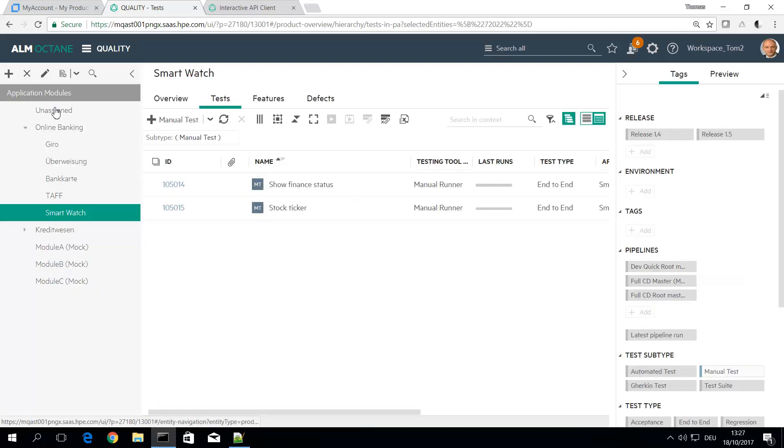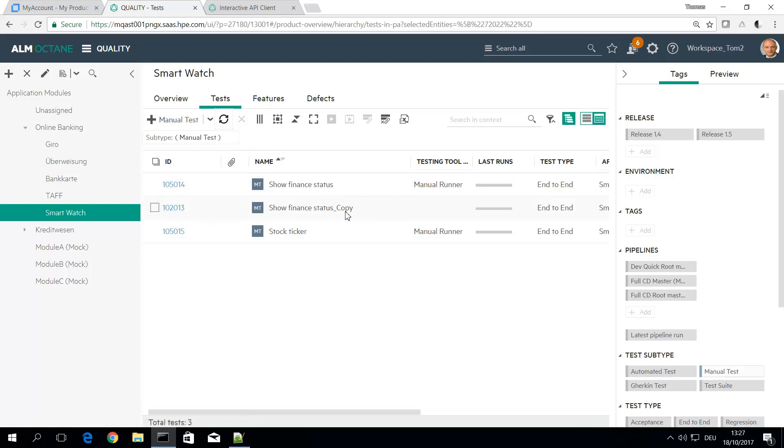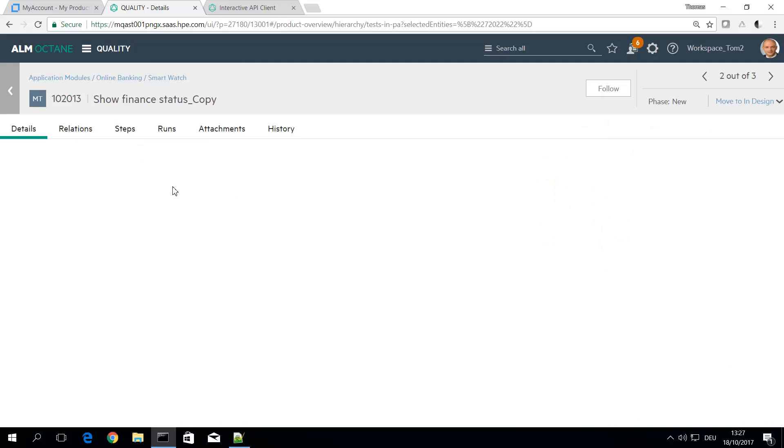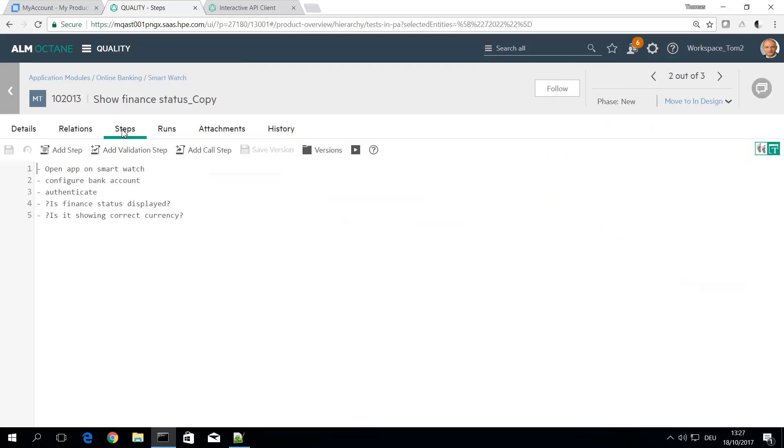And it now just duplicated the test case and you see this is the new duplicate with the underscore copy and it just copied all the fields and also the manual test steps.